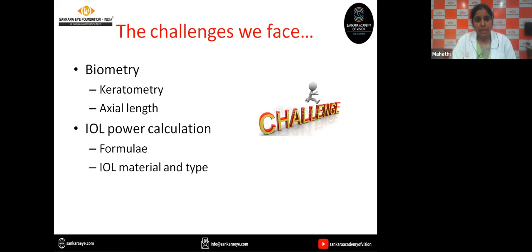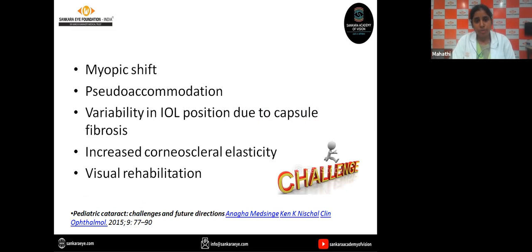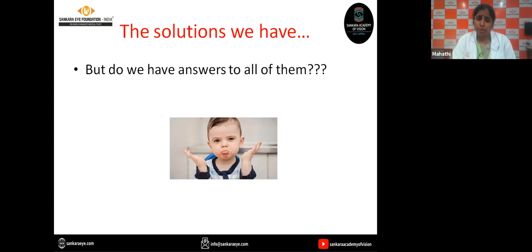Because of all these issues, we face a number of challenges during biometry and IOL power calculation. Along with this, we also have the problems of myopic shift, the phenomenon of pseudo-accommodation, the variability in IOL position due to capsule fibrosis, increased corneoscleral elasticity, and visual rehabilitation. But do we have answers to all of them? Let's see.